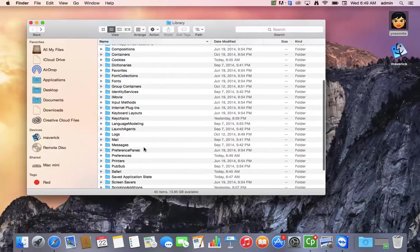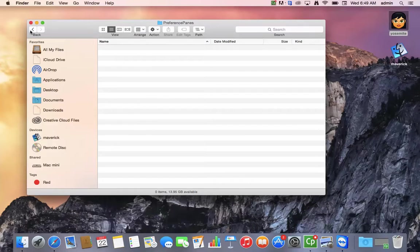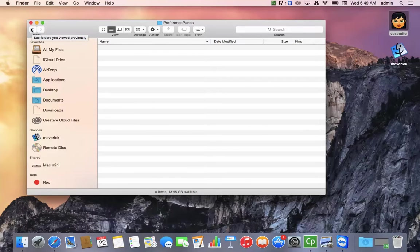And also the preference panes, which sometimes you want to get rid of a control panel, a lot of times you'll find them in here. That might be in the root of the folder. As you can see, I have none on the user folder here.